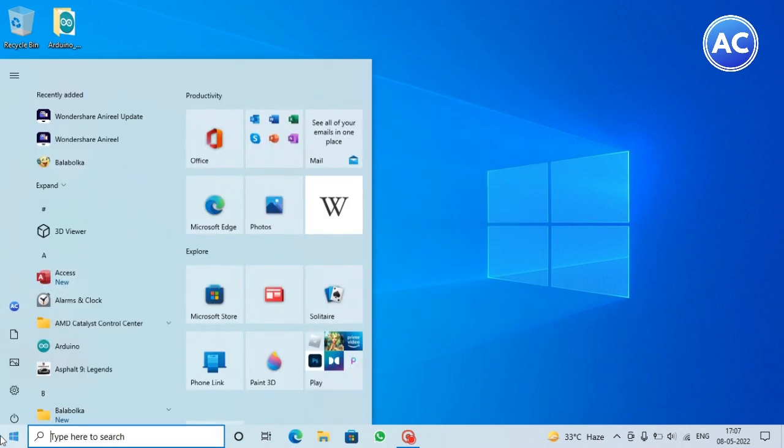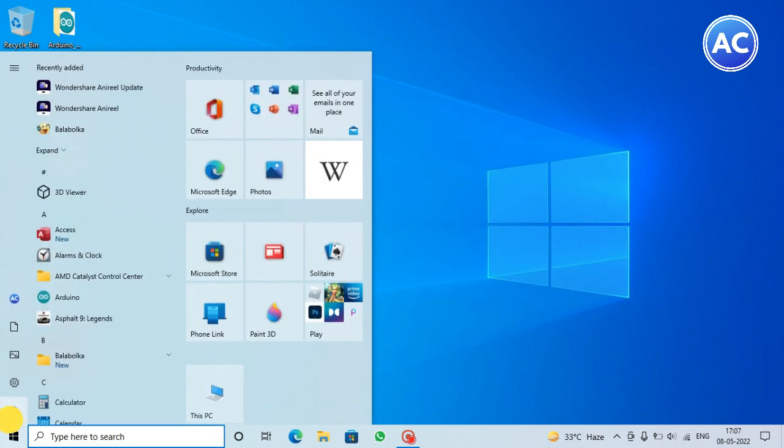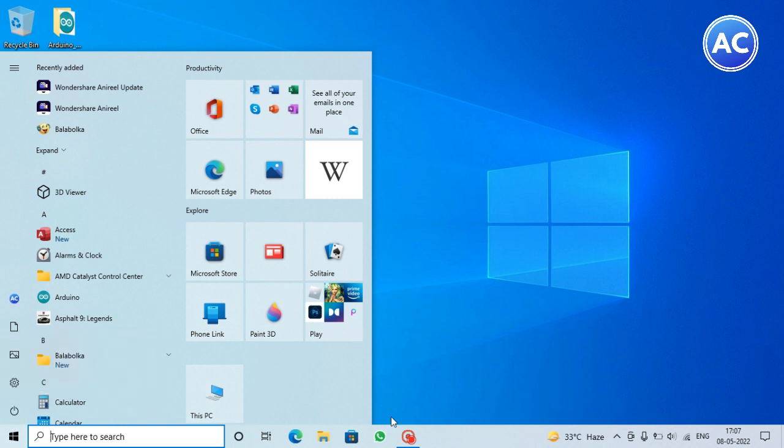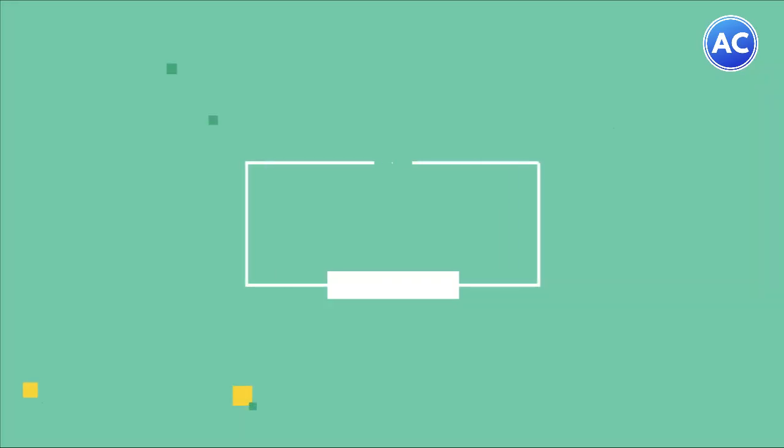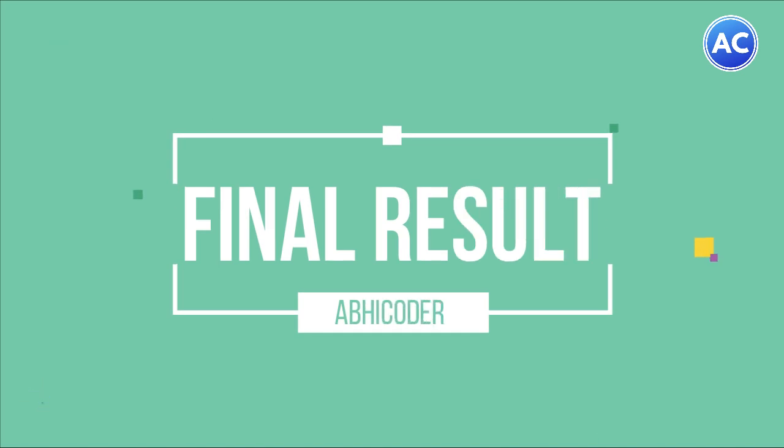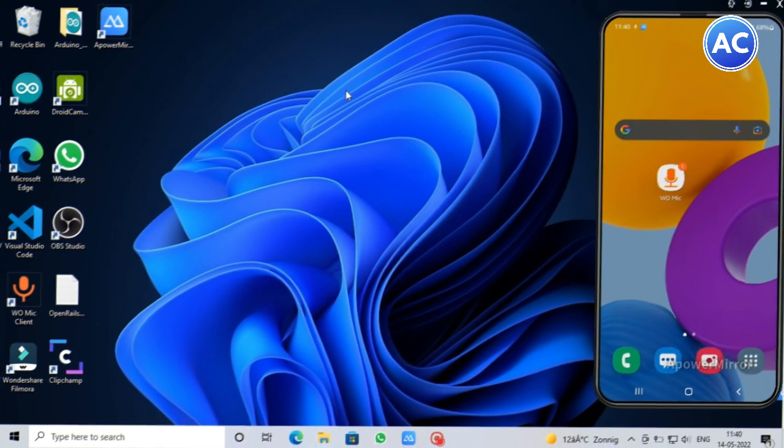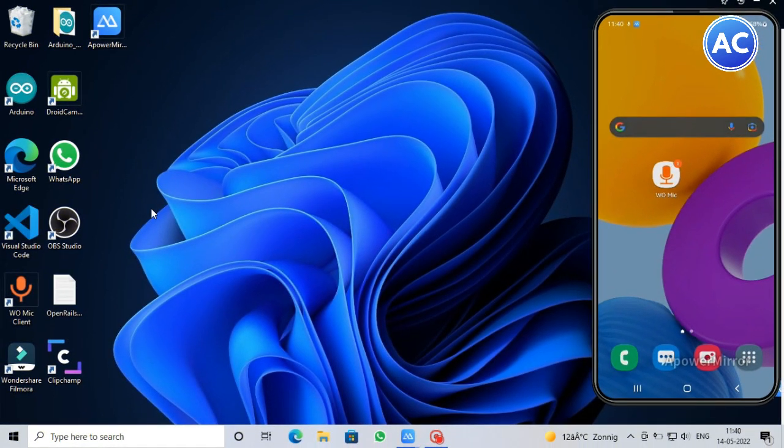And it will ask you to reboot. You can also reboot or reboot manually later and after that the WO Mic client is going to work on your PC. So now let's see the connection from the mobile and from the computer, how we can connect.